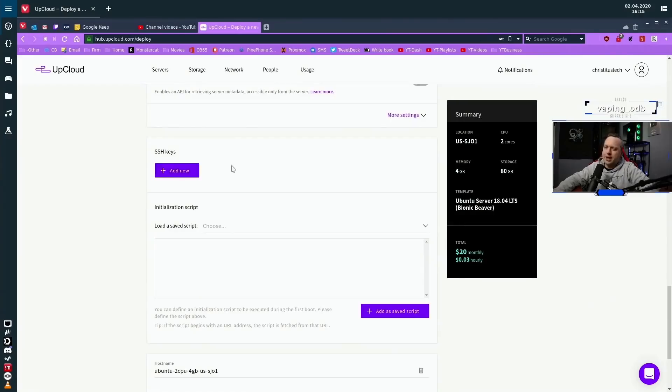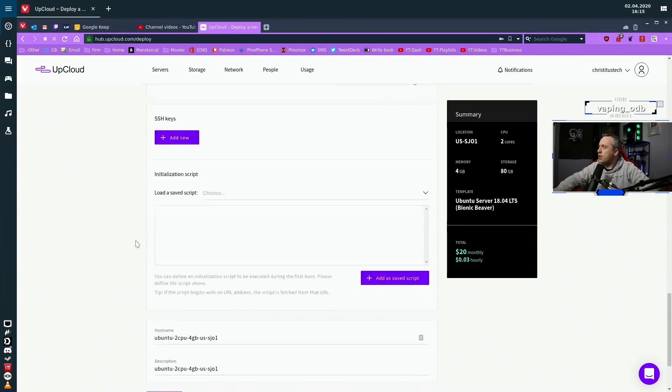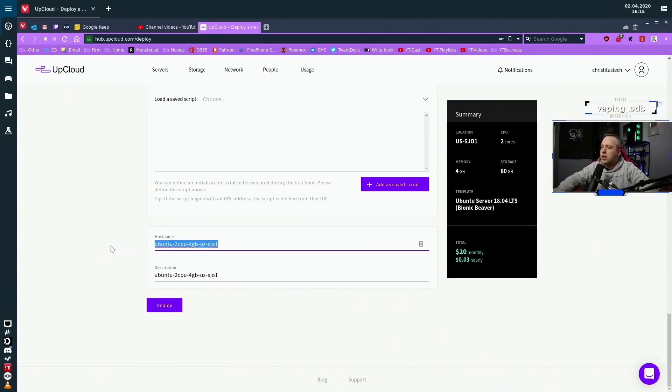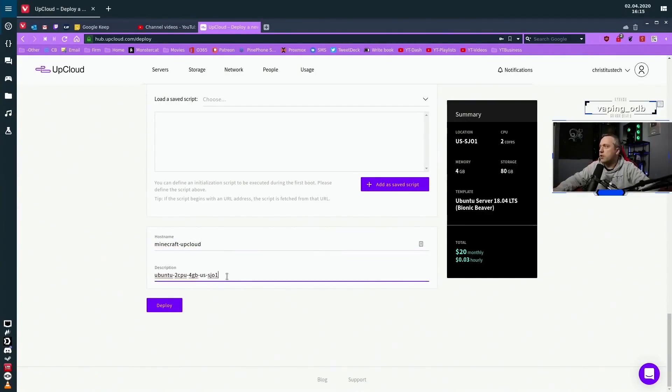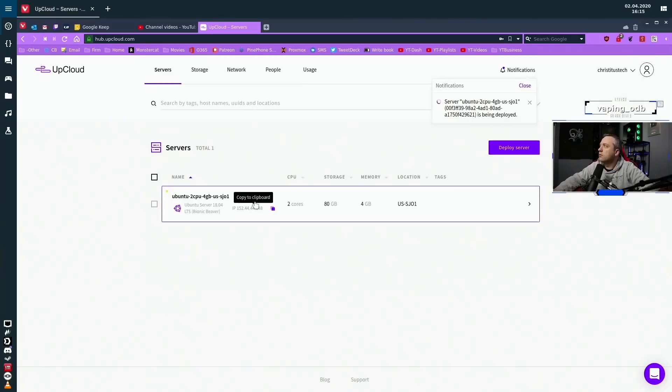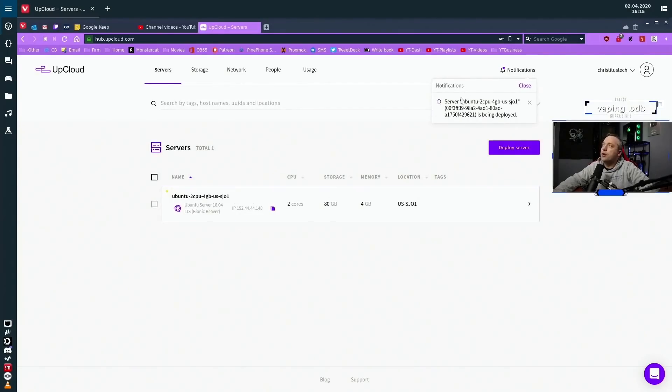I'll probably just add another SSH key here in the future, but for now we'll do that. So right now we're going to just say Minecraft UpCloud is what we'll call this, and we'll leave that description the same and deploy it. Okay, now the server is going to start deployment.